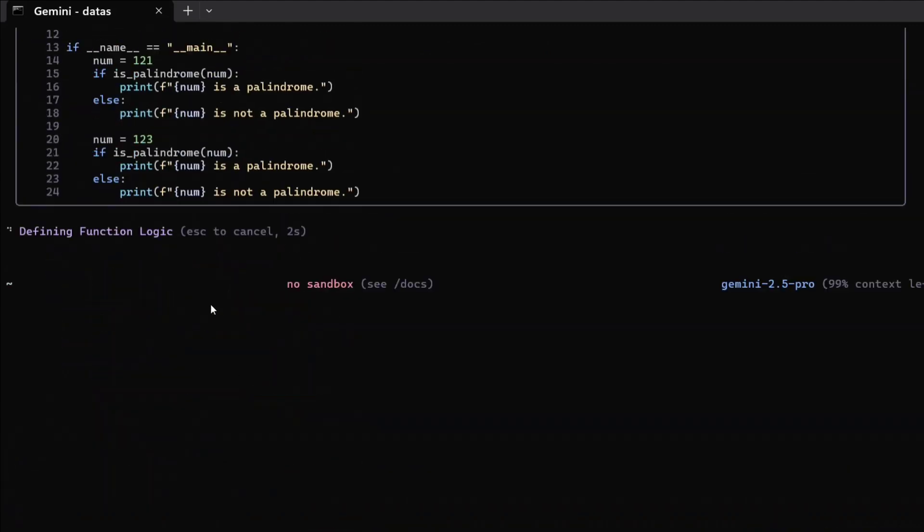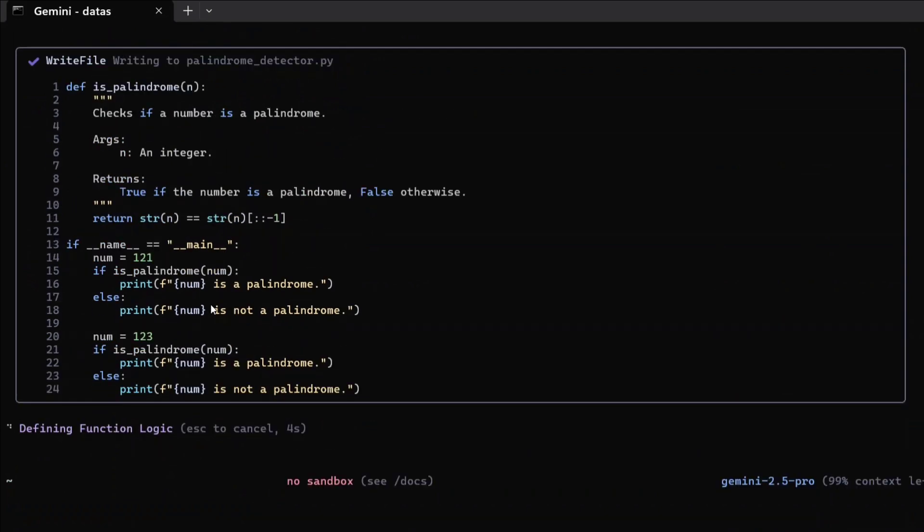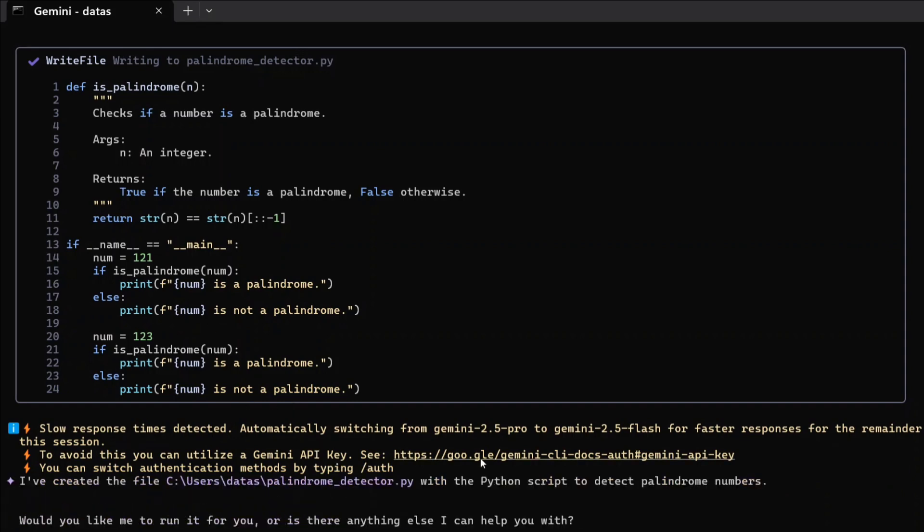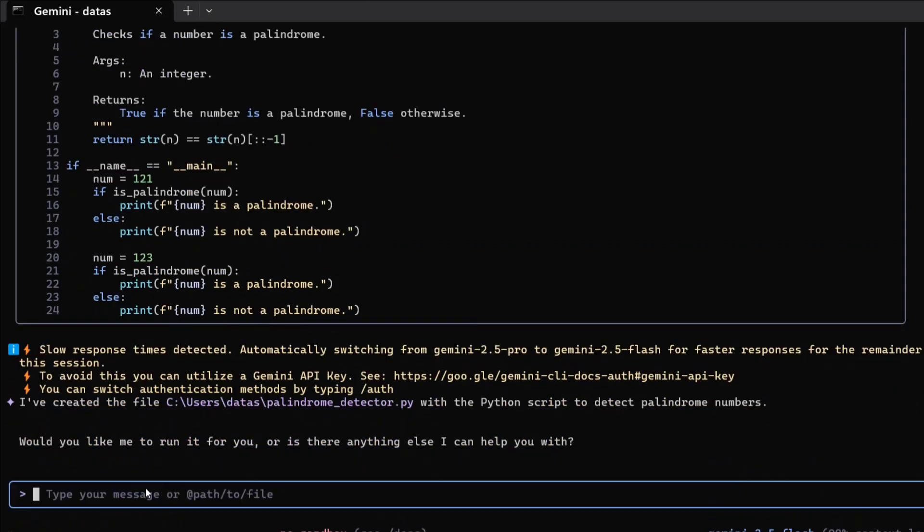Defining function logic - as you can see, this is quite interesting. The UI is looking quite good to me. Here you can see it's switching from 2.5 Pro to 2.5 Flash as well. Now I have created the file with the Python script to detect palindrome numbers.